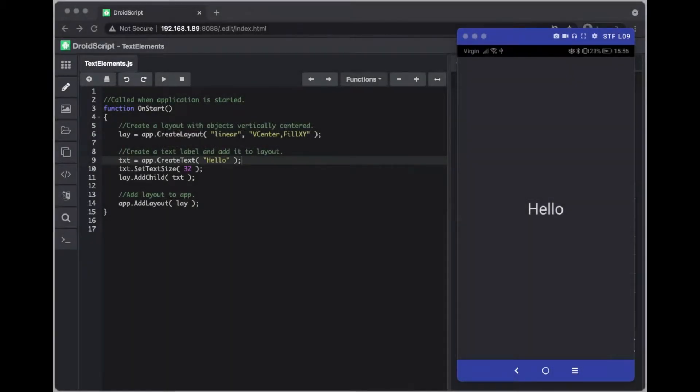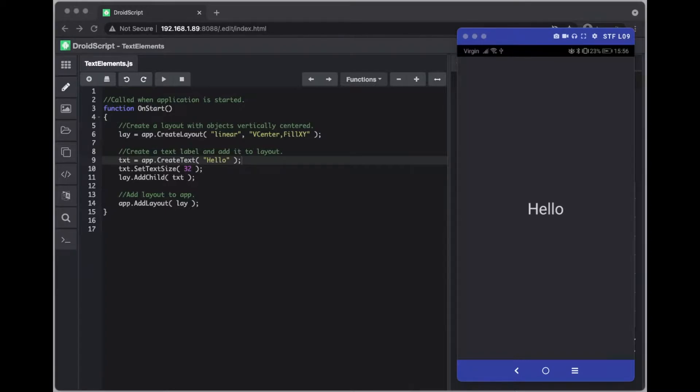Hello and welcome to another Drawscript tutorial. Today I'm going to show you and introduce you to the text element controls and show you some of the things you can do with those.